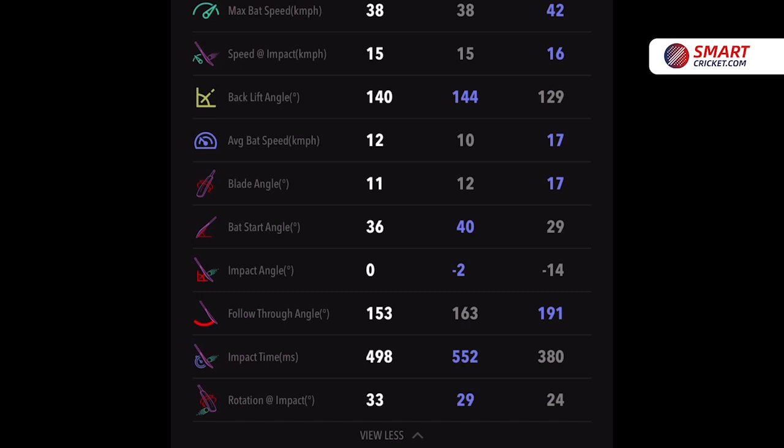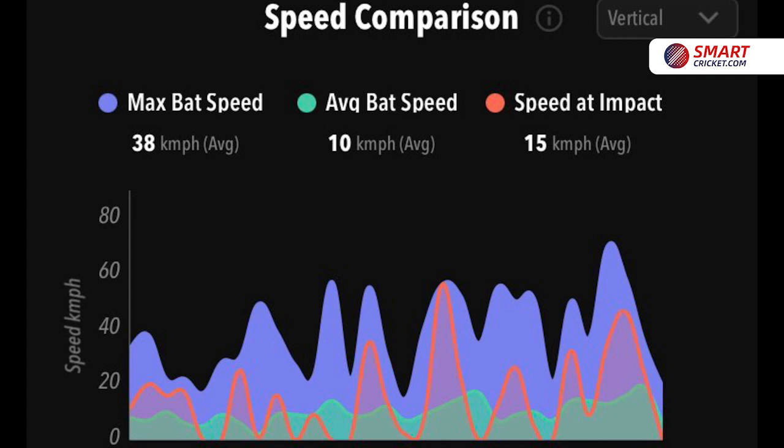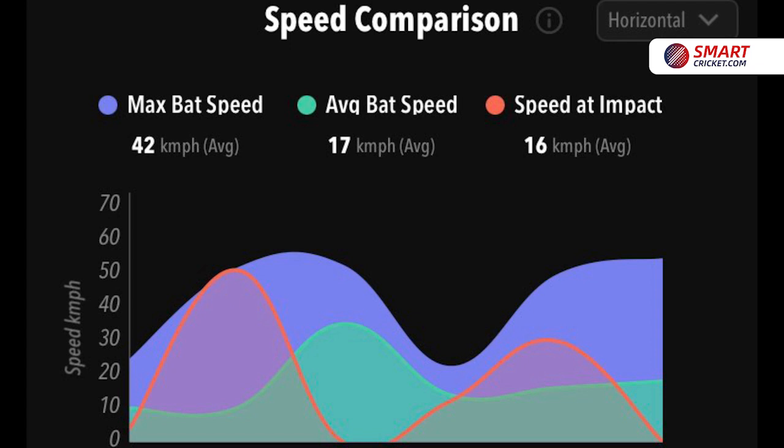Hayden also liked the graphs which showed what his overall max backspeed, average speed and speed at impact was, and then to break it down into his vertical shots and also into his horizontal shots to show the difference between max backspeed and speed at impact.